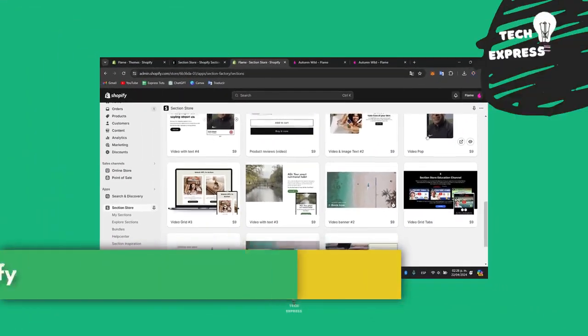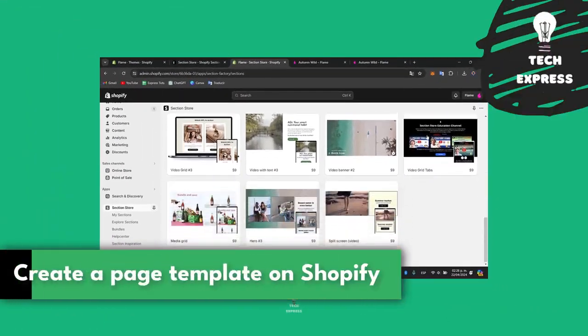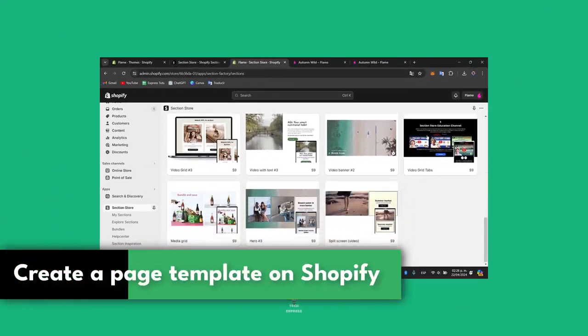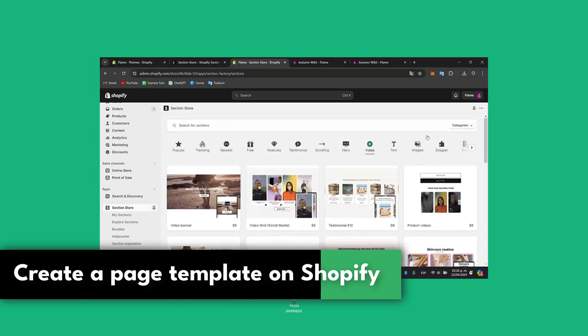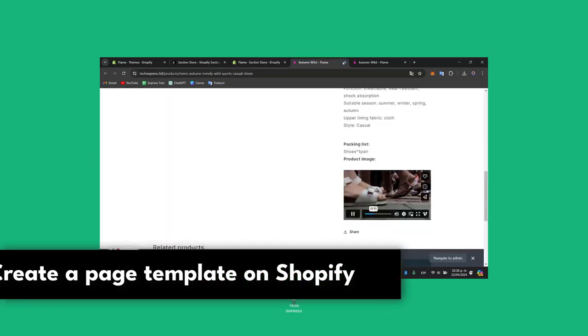So you wanted to create an actual page template directly here into Shopify. I'm going to be showing you how to get started in a very easy way.